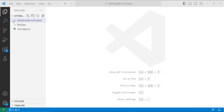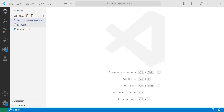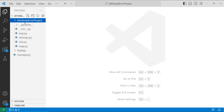Here I have created a project with the name 'attribute_error_project'. For creating this project I used the command 'django-admin startproject' and specified the project name as 'attribute_error_project'. After that I moved to the directory of this project and created an app with the name 'my_app'.